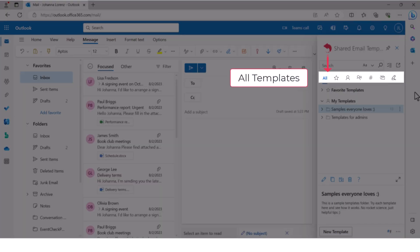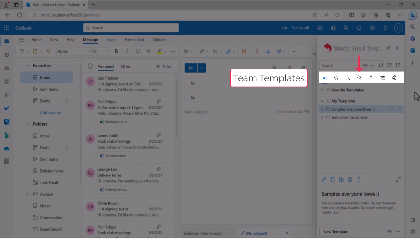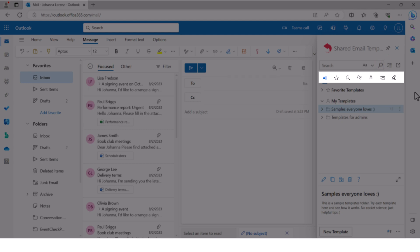All templates, favorite templates, my templates, team templates, shortcuts, mail merge or signatures. Let's go back to the all templates view.